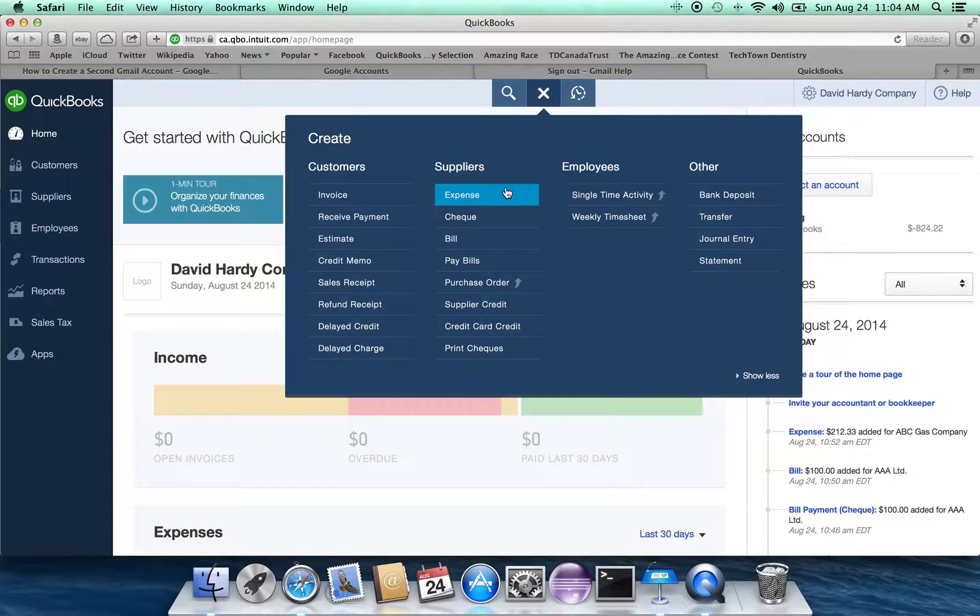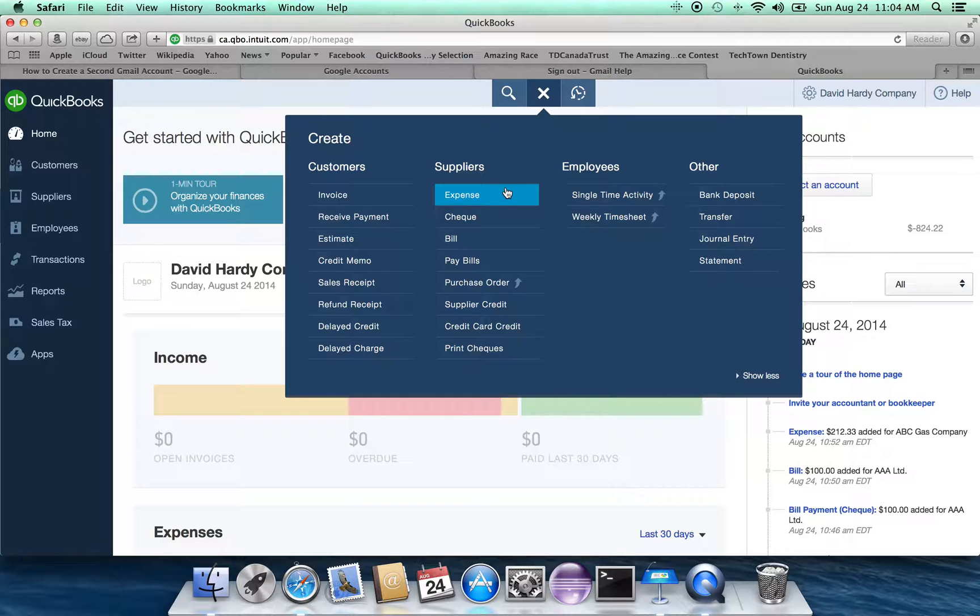The expense under suppliers deals with the scenario where we've received the bill, we've issued the check, and paid the bill. So the entire amount has been dealt with. The transaction has been completely dealt with.